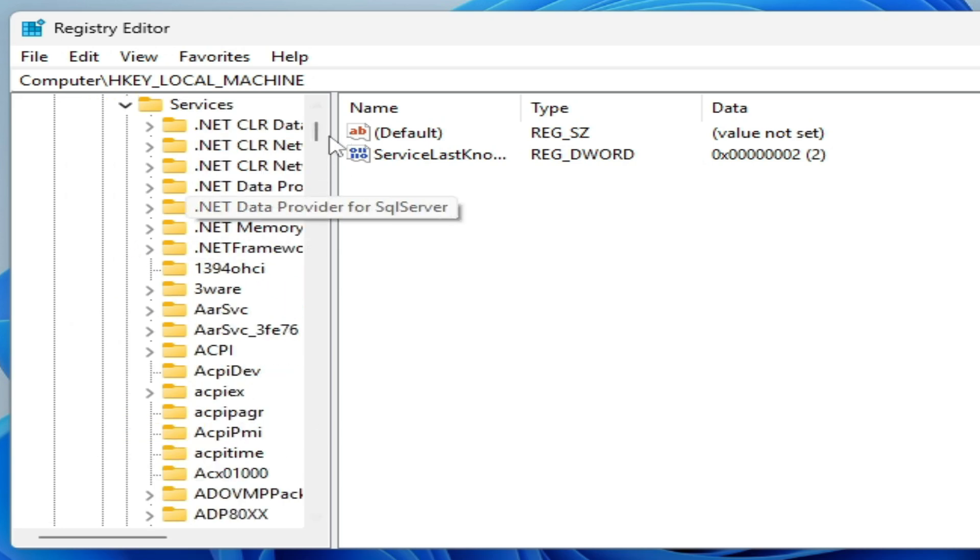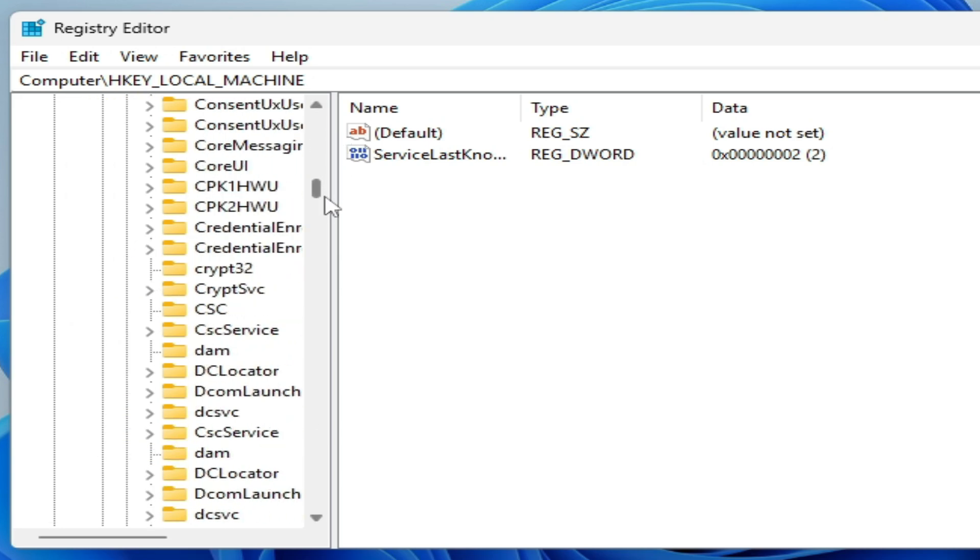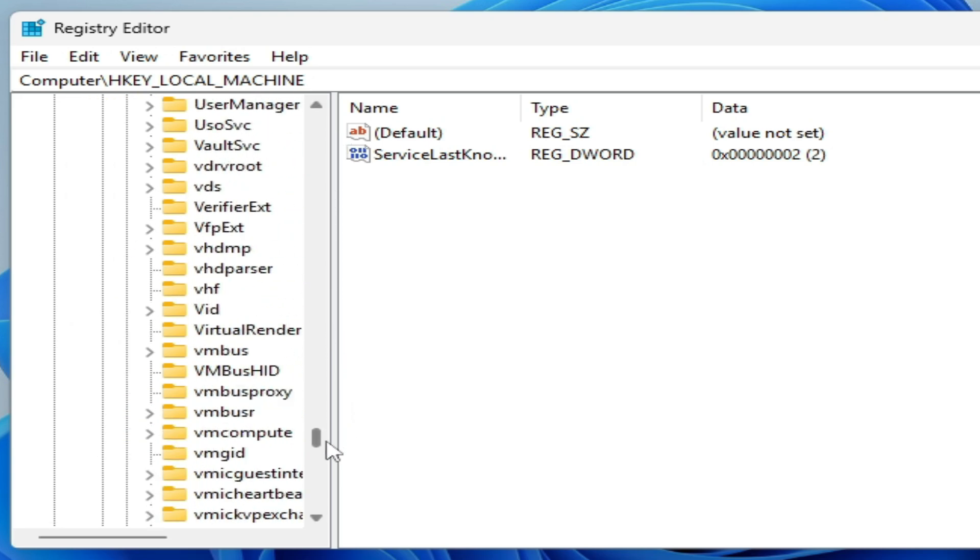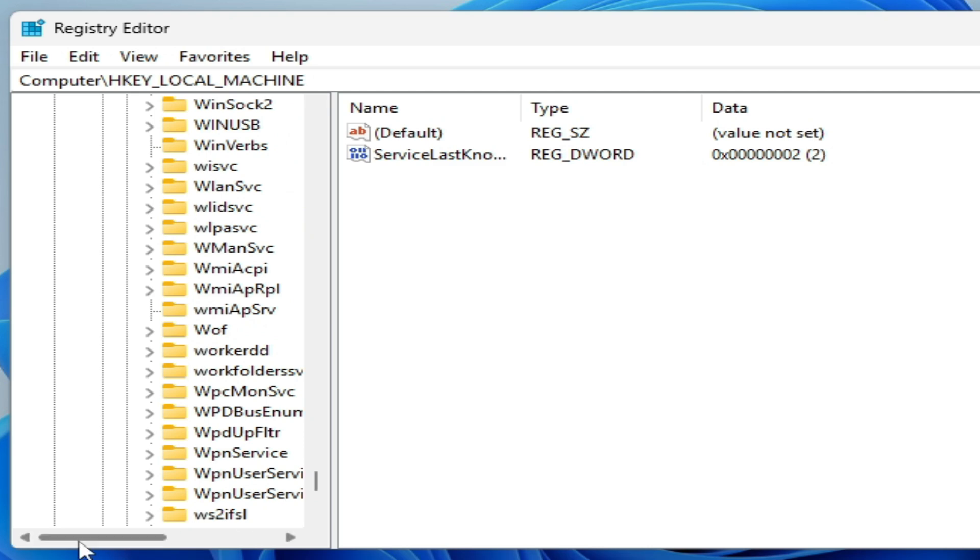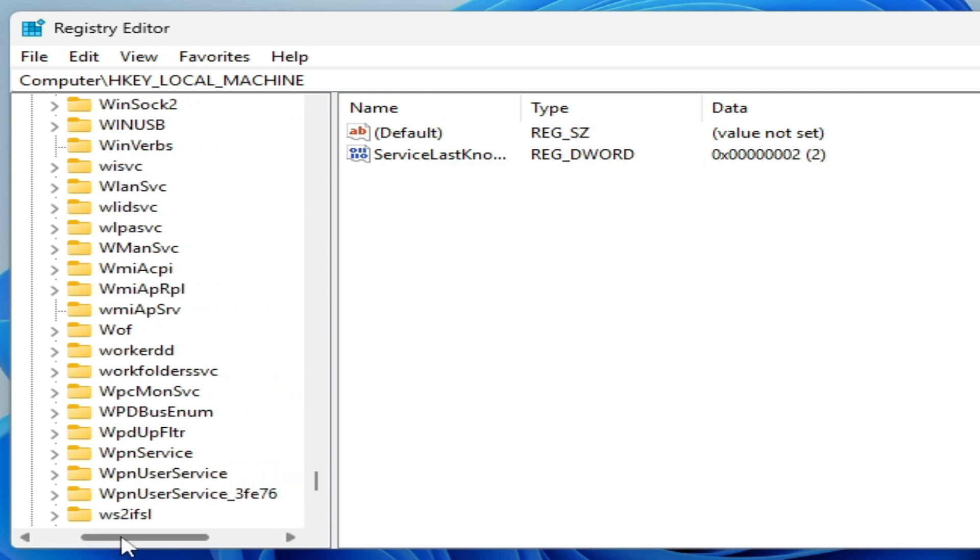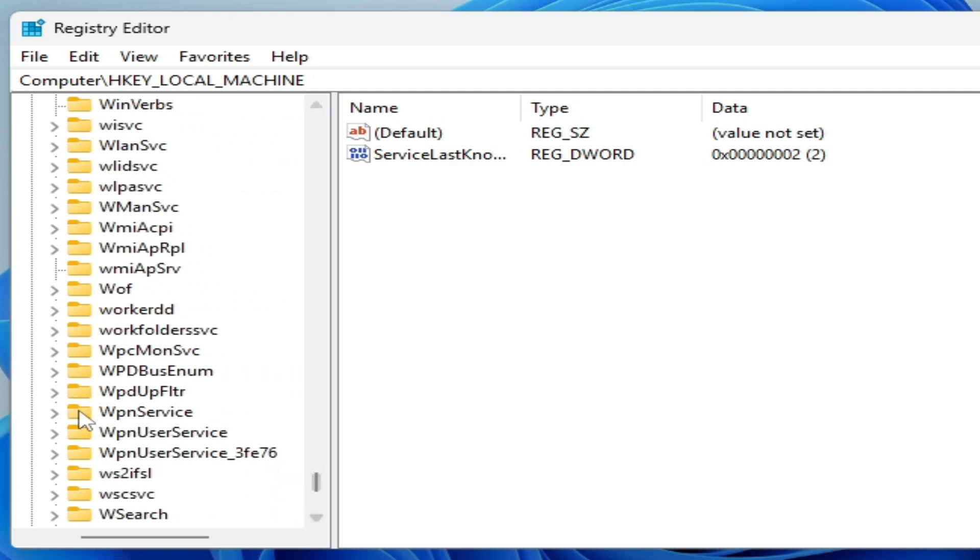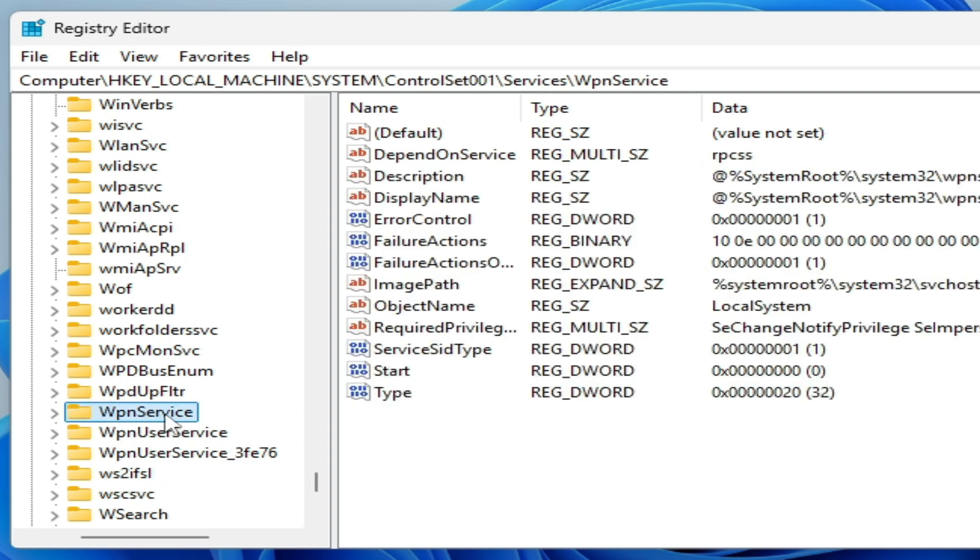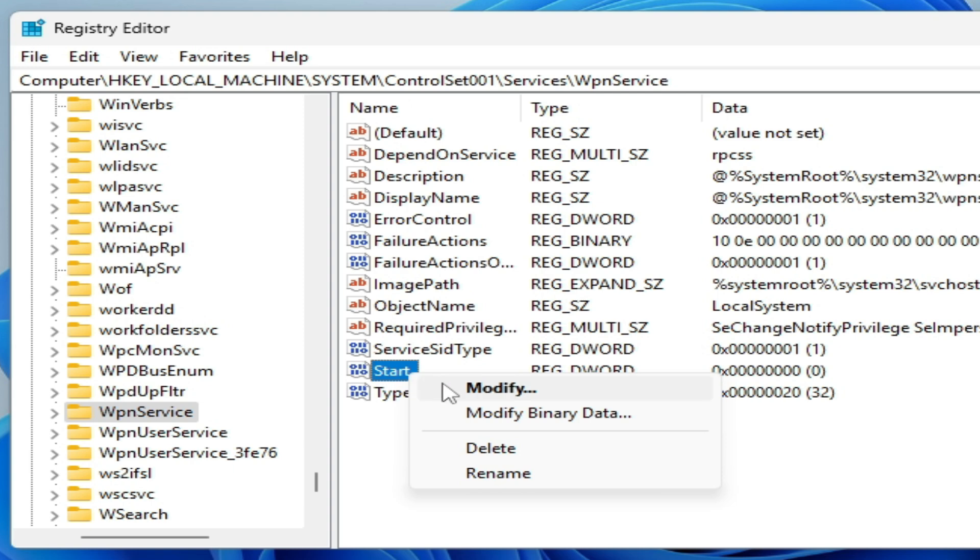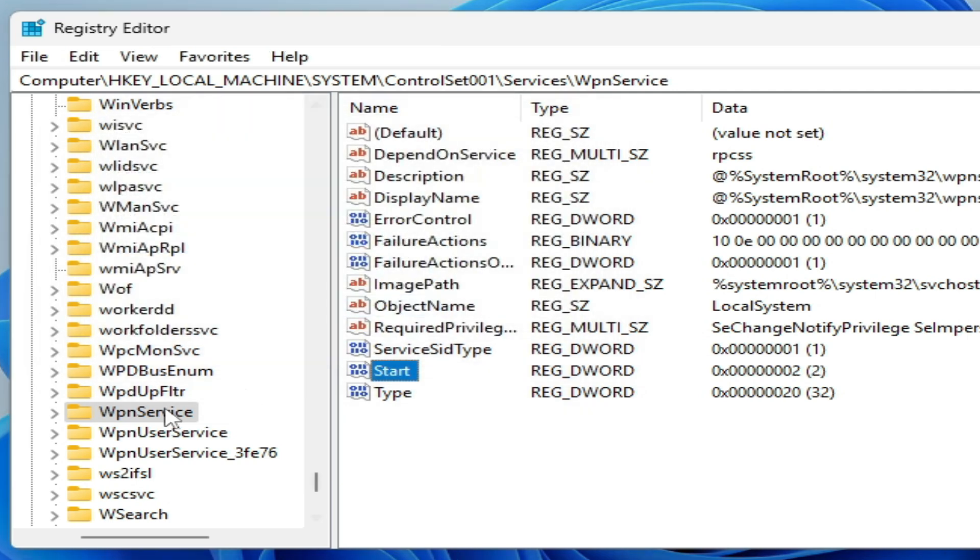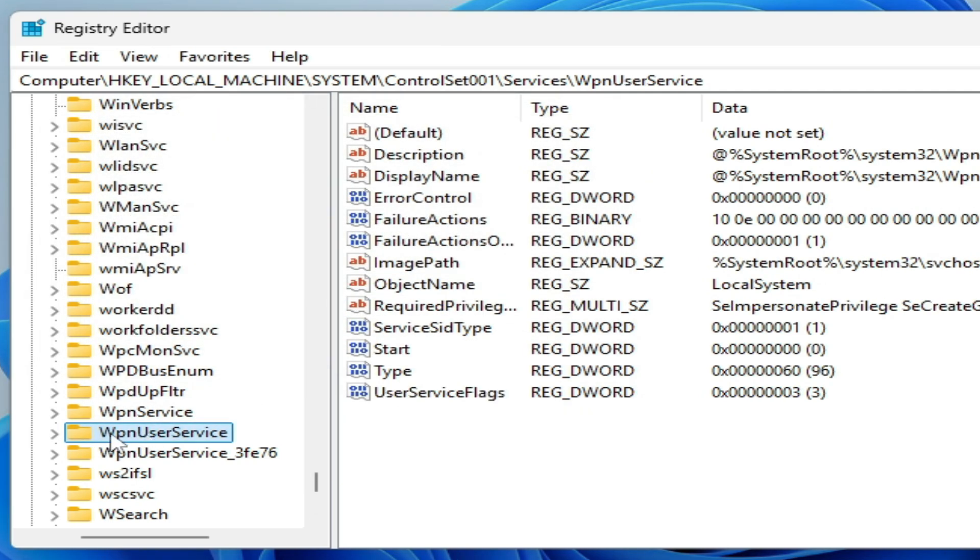Scroll down and you can see WPN User Service and WPN Service. Right-click on Start, select Modify, and set the value data to 2. Click OK.